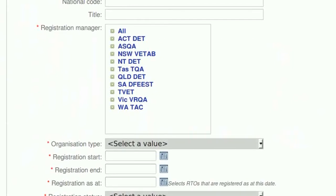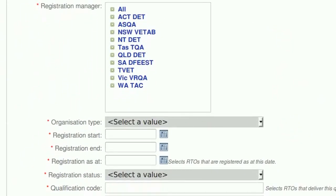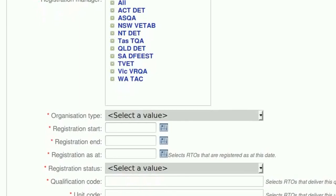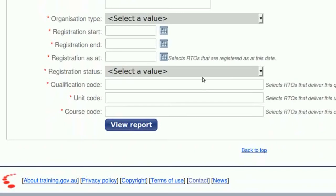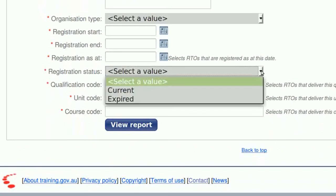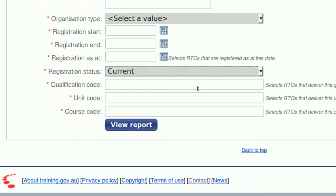For the list of registration managers, tick All. Technically you could limit it to your state or territory here but because of all the changes occurring in VET at the moment you may not get accurate results. Leave the next four fields alone and for registration status select Current. Step 4: Carefully enter the qualification code that you collected earlier, leave the remaining fields blank, then click View Report.